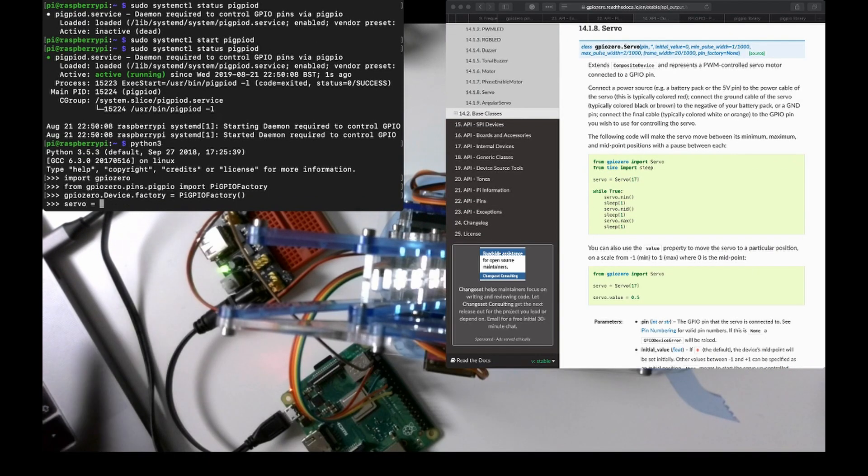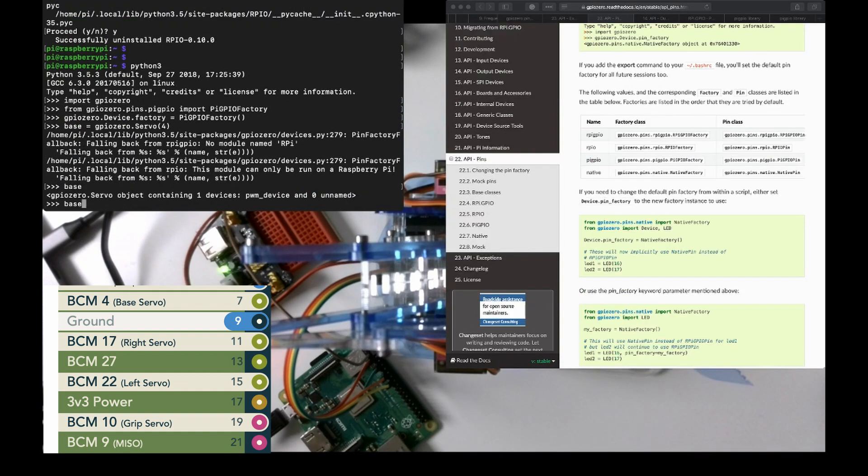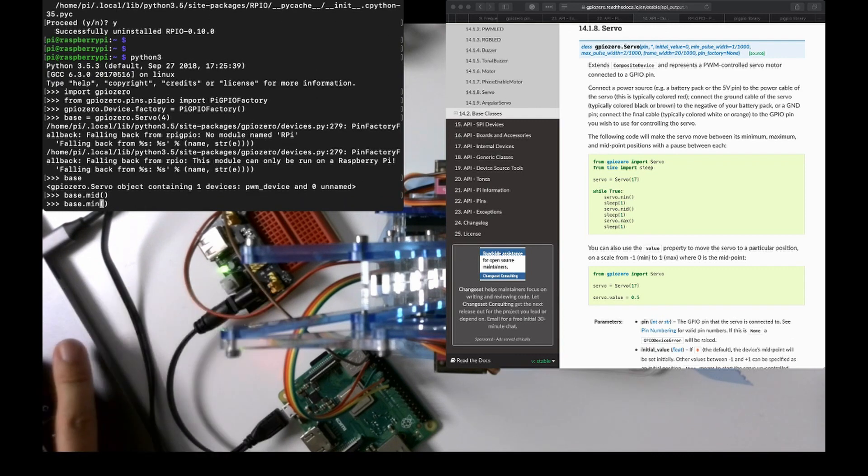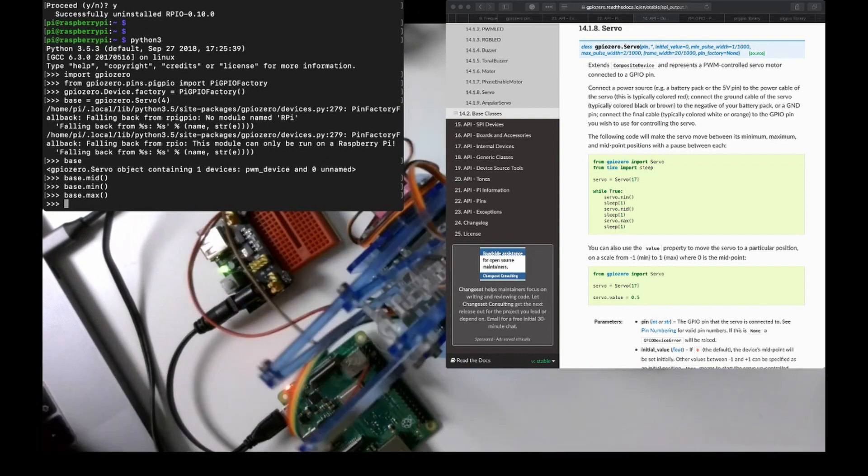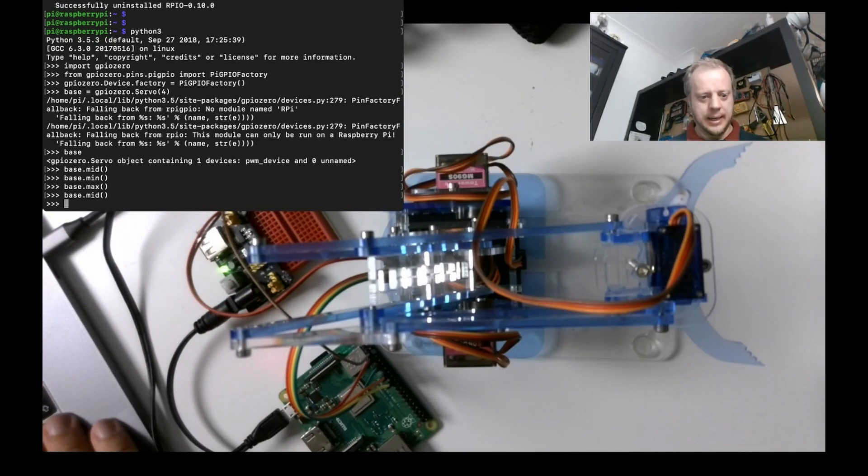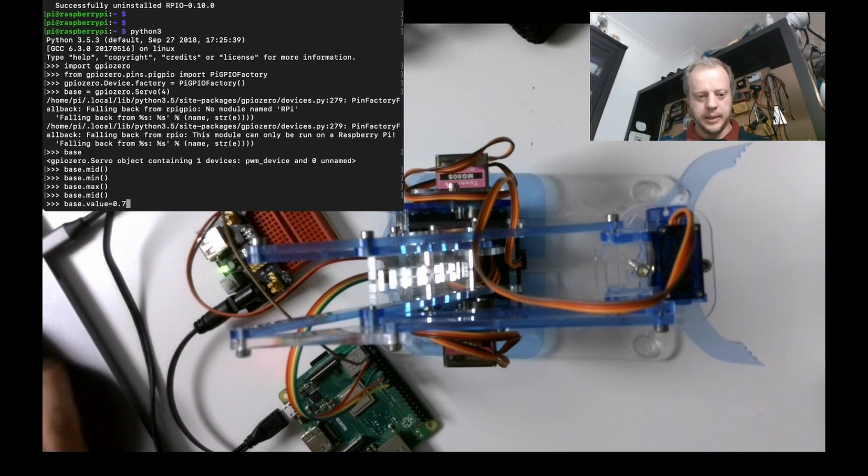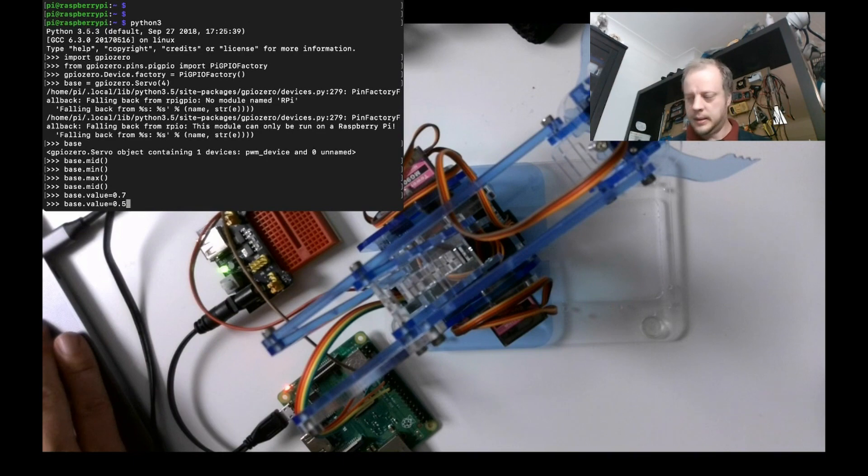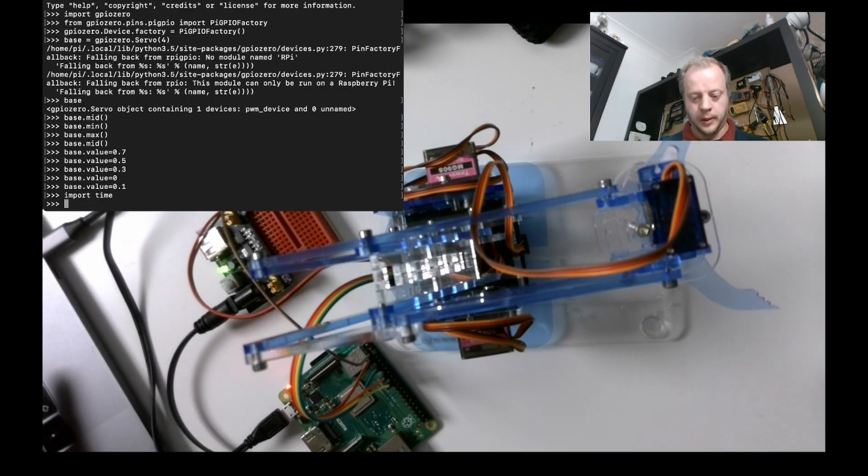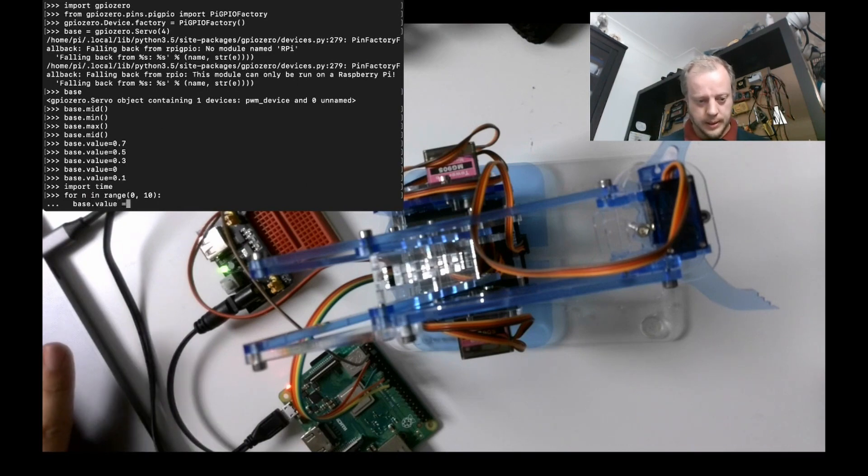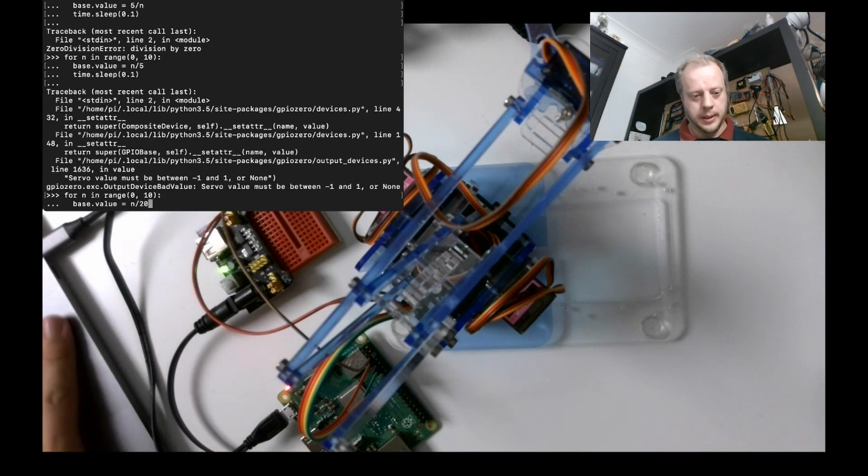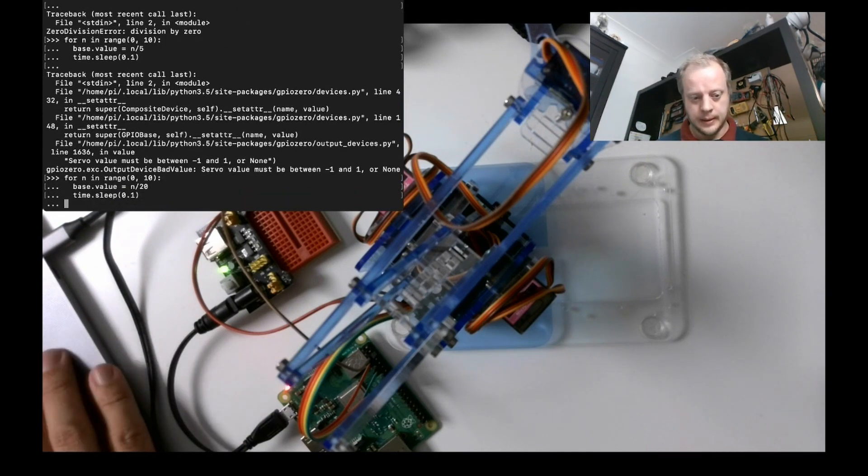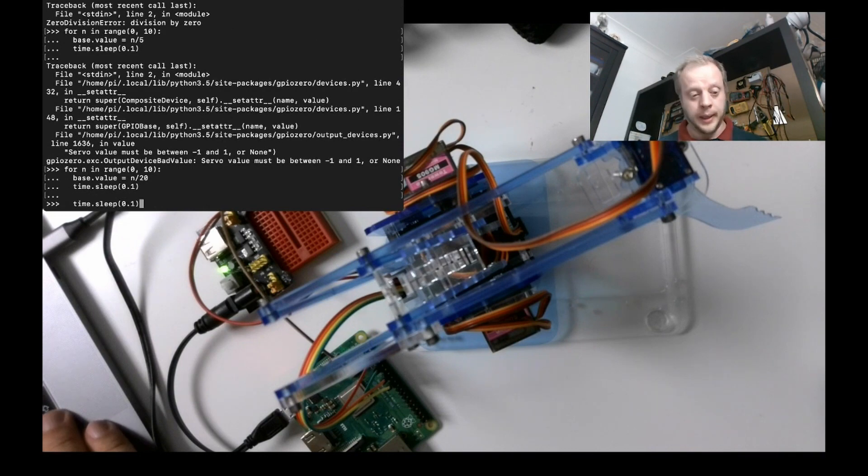Say servo equals gpiozero.Servo(4). base.mid, base.min. Oh, hello. Let's do base.value equals 0.7. Oh, if I import time, do a little for loop, do 0 to 10, base.value equals 1 n divided by 20, because of course we're trying to do 0 to 5. Still quite jerky, right? So let's try 40.